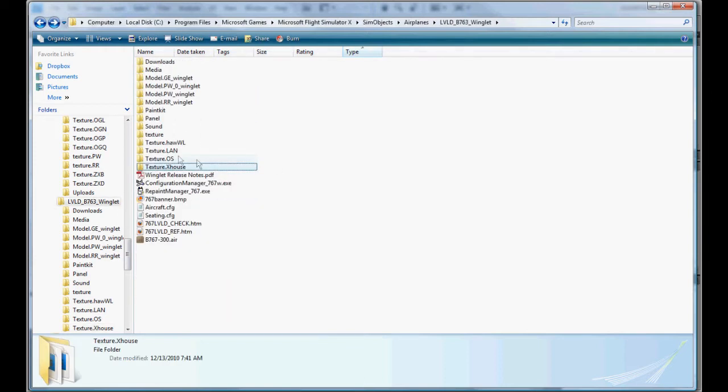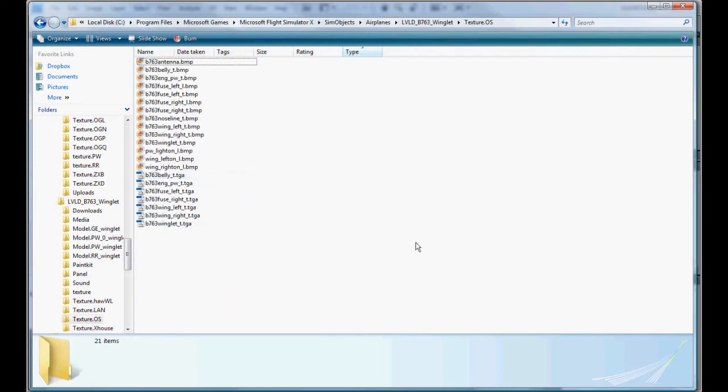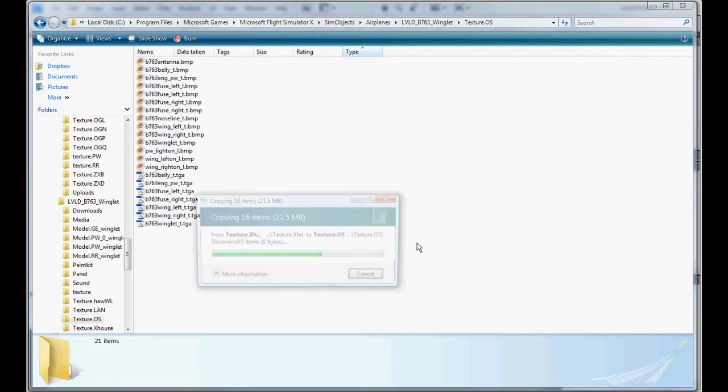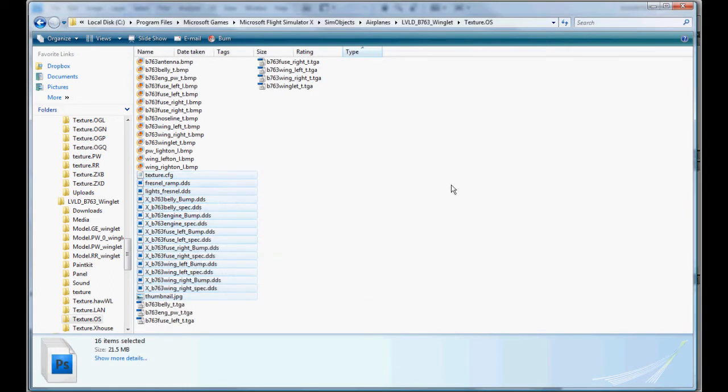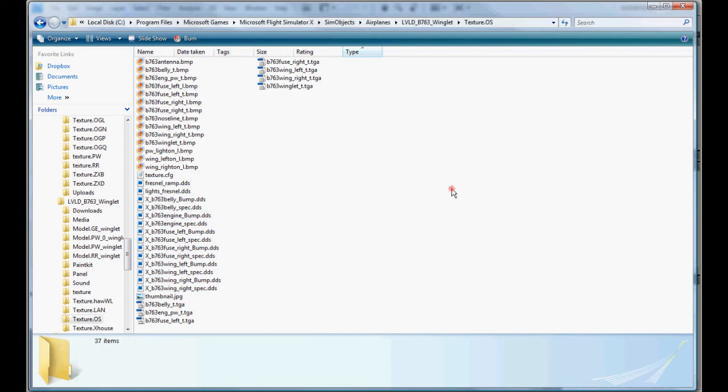We're going to need our lights and Fresnel, and everything else can stay there. So we're going to copy those, go to our Austrian, and paste them in there.